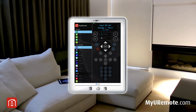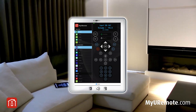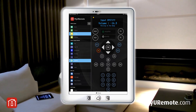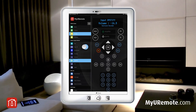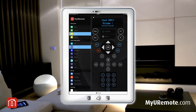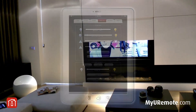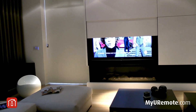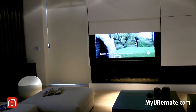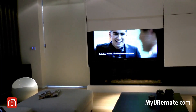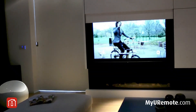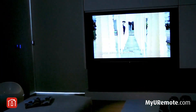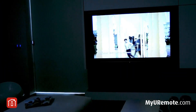MyU Remote is the perfect interface for home control. You can create your own scenarios combining home automation and audio video. Click on the watch TV button and interior panels will move up. TV and audio will switch on to the correct source and lights will dim.